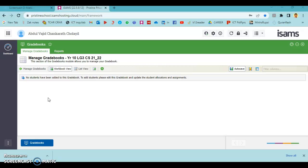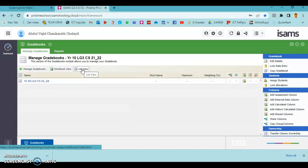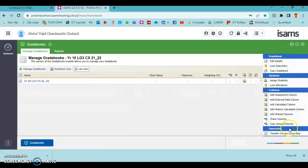The next step to do is to assign students into a gradebook. Any modifications or assignment of students can be done to our gradebook using List View. Press List View. You can choose these options for any further modifications. Our first step here is to assign students, so go to Students and Assign Students.